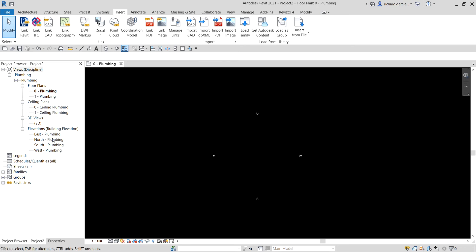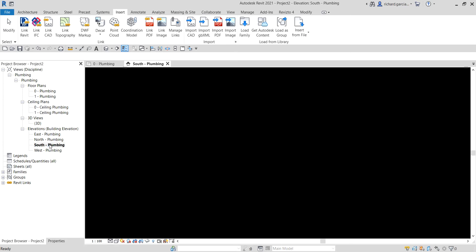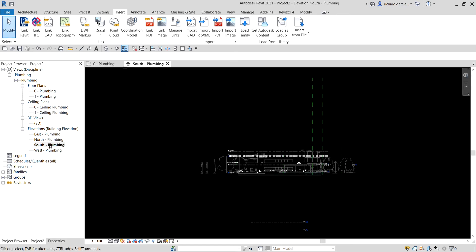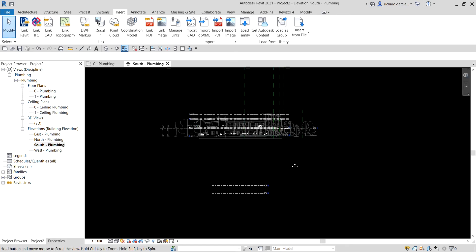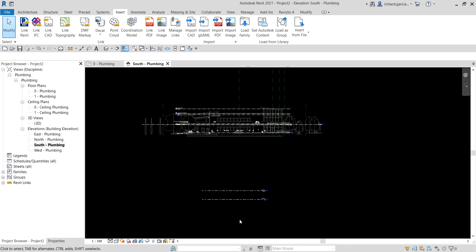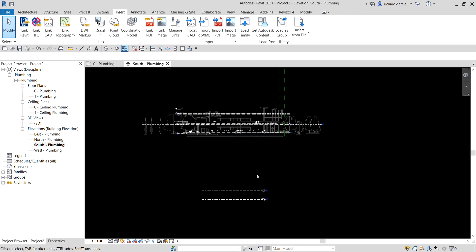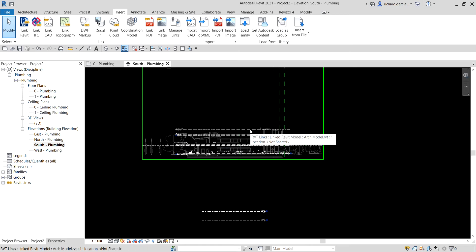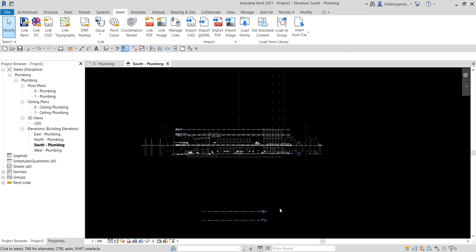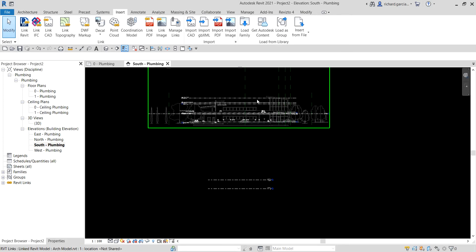You need to coordinate the levels of your MEP project to the architectural project. To do that, go to the elevation view — for example the South plumbing elevation view — and observe your levels. Our MEP project has two levels below and our architectural project has levels above, which is why we can't see the architectural model.